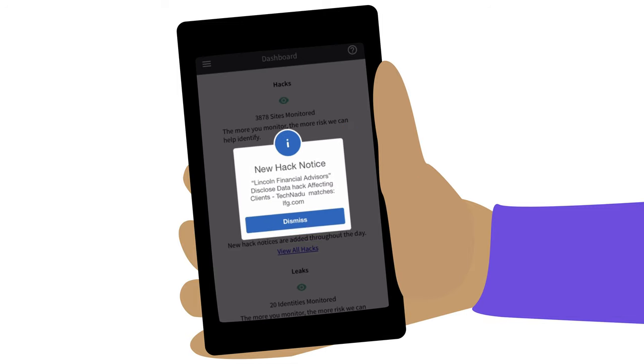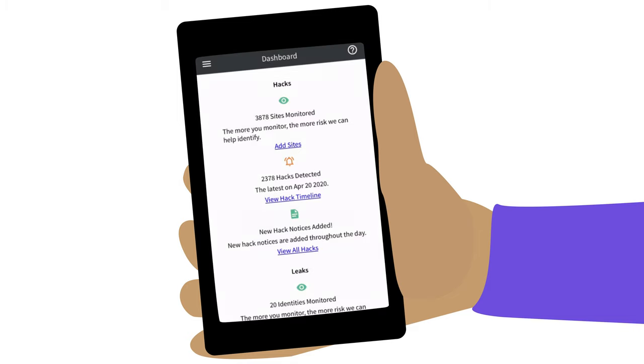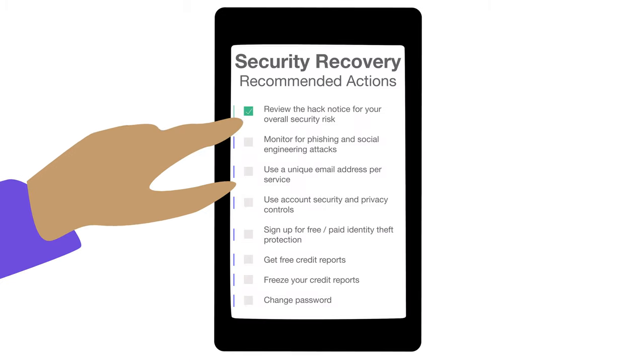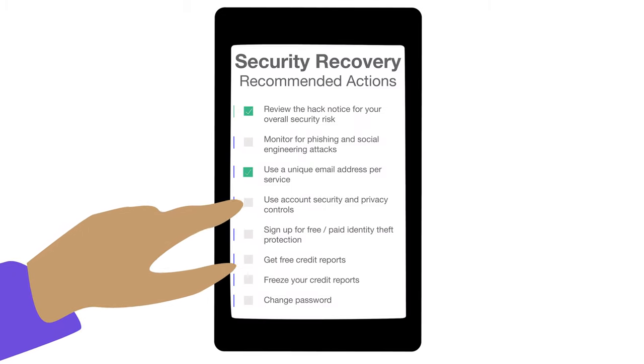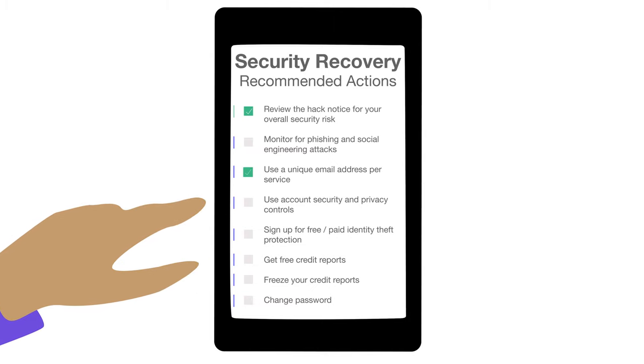More importantly, you get a recovery checklist that details what you can do to mitigate your risks.